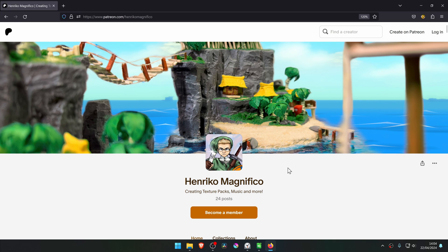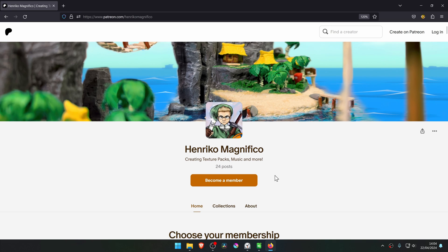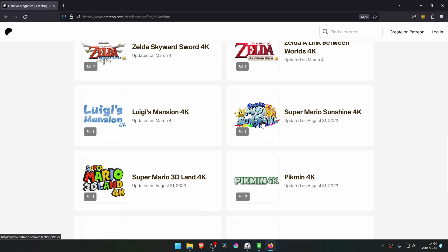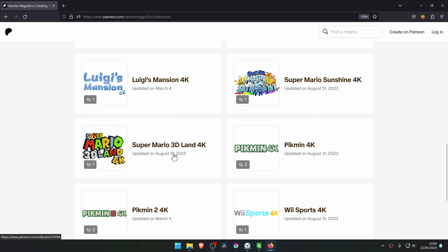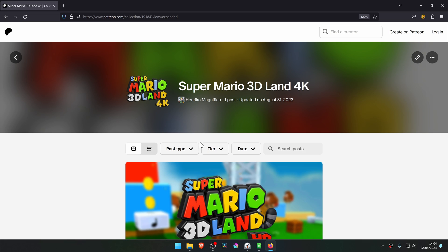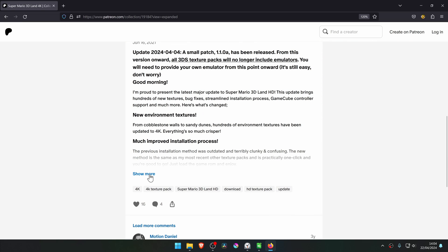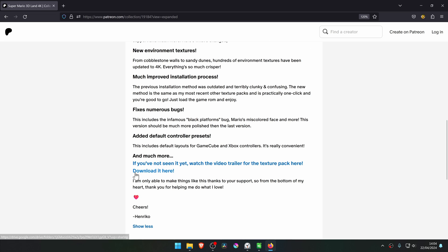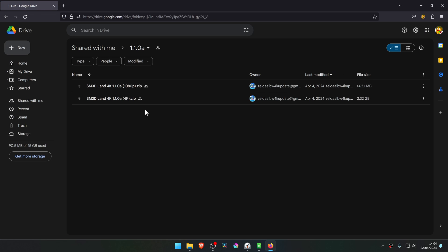From the Enrico Magnifico Patreon, go to Collections and then scroll down until you see Super Mario 3D Land 4K. In here, scroll down a bit until you see the Show More button, and then a Download It Here link will show up. Then click on it and download the 4K textures.